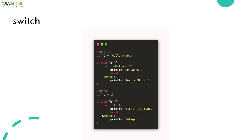Next, we are going to see about switch. Switch helps you evaluate multiple conditions. Based on your case, it will execute the block of code. Otherwise, it will execute the default statement.